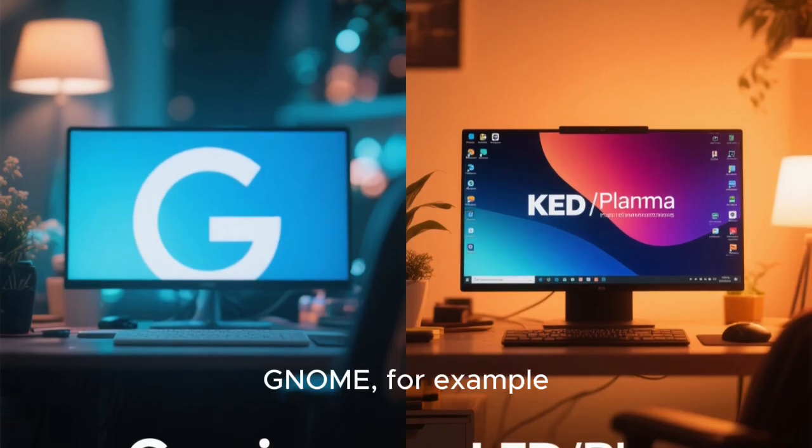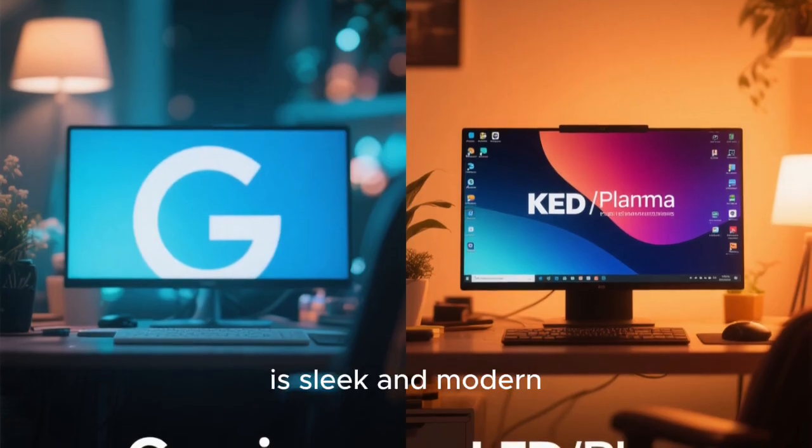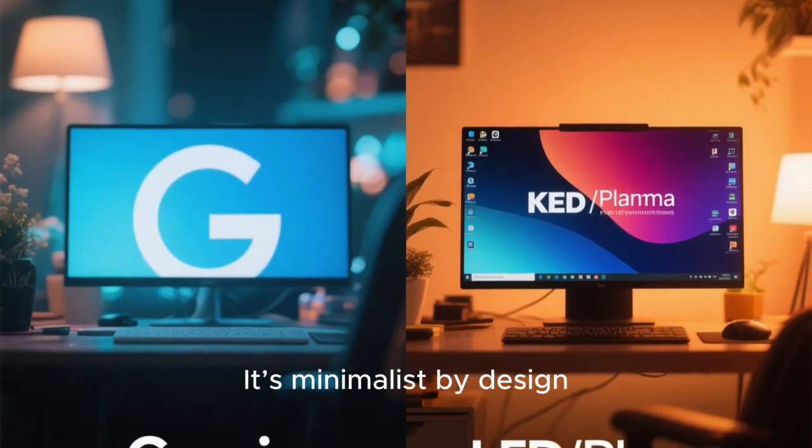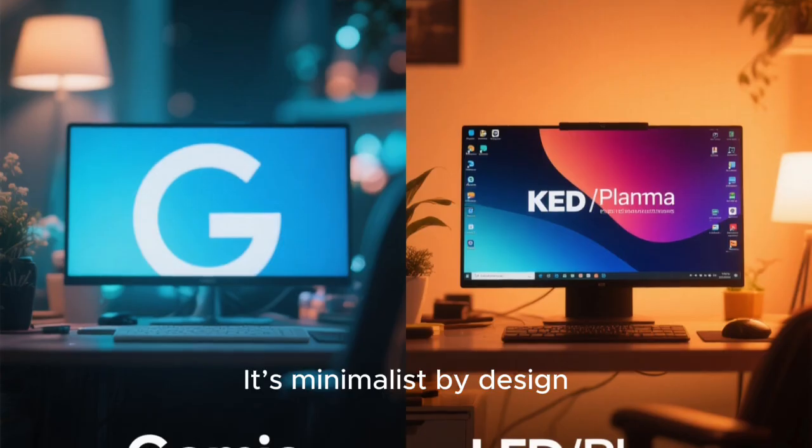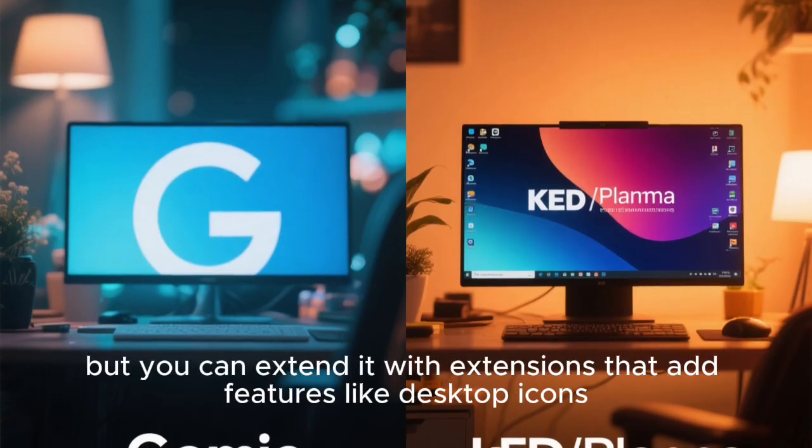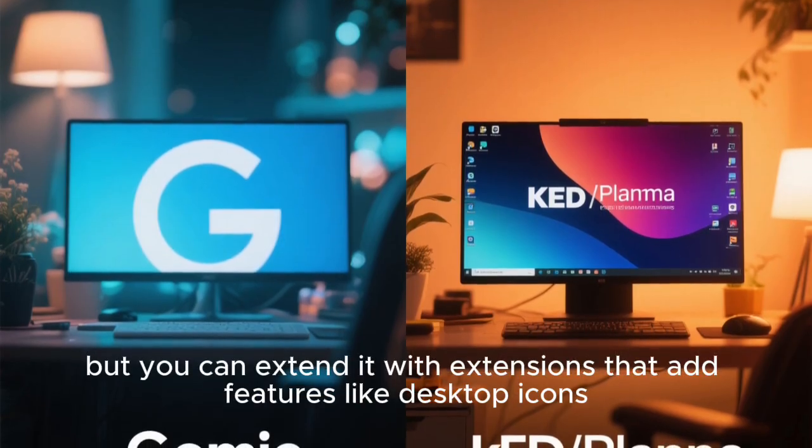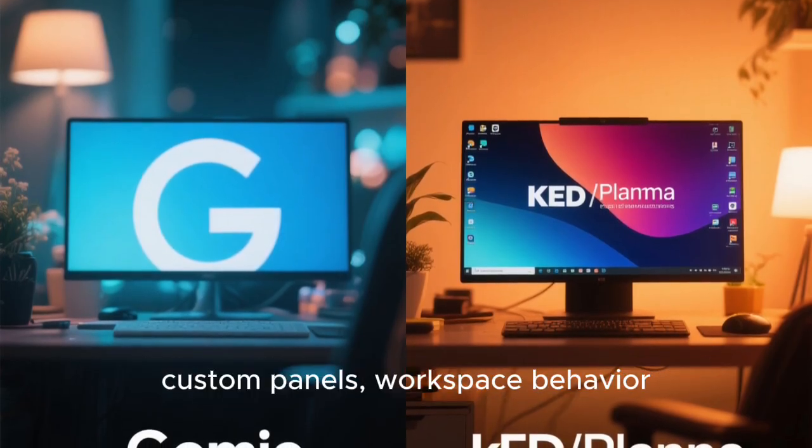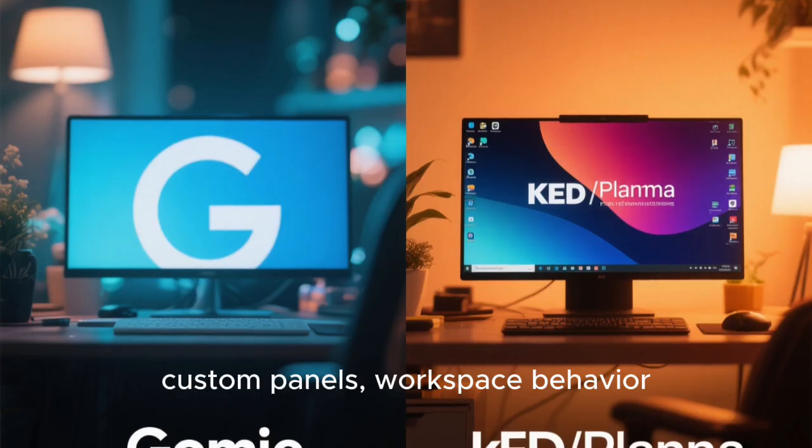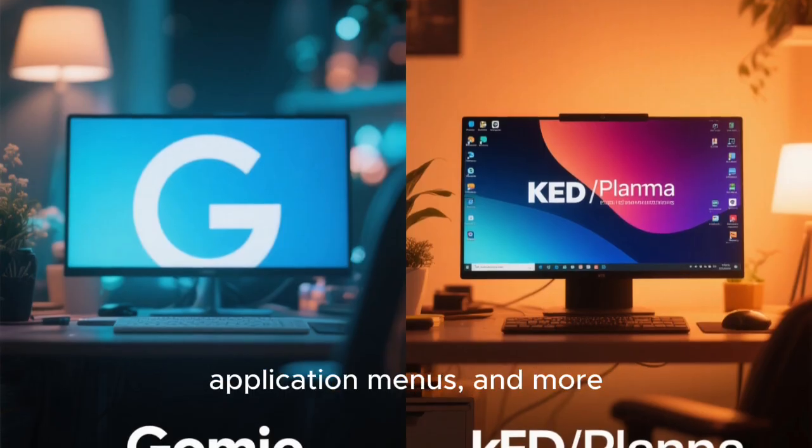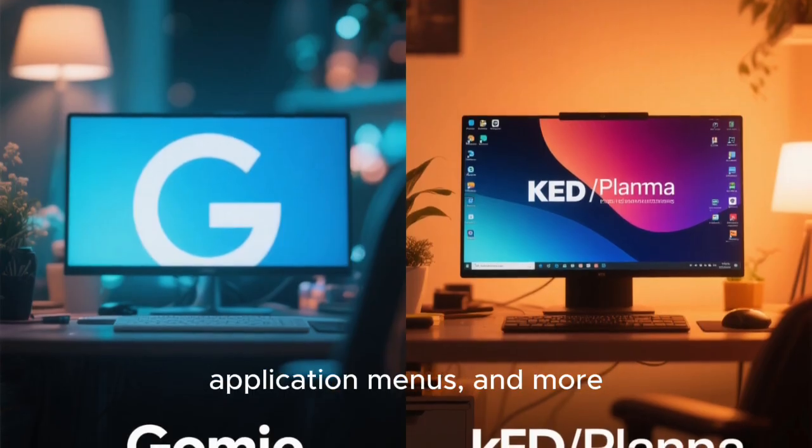GNOME, for example, is sleek and modern. It's minimalist by design, but you can extend it with extensions that add features like desktop icons, custom panels, workspace behavior, application menus, and more.